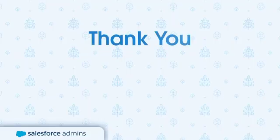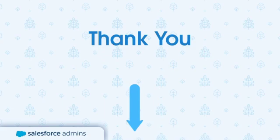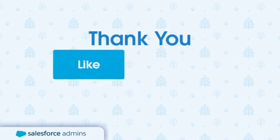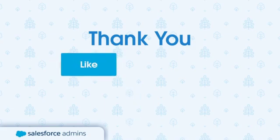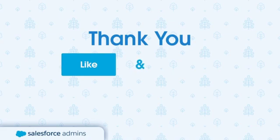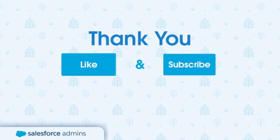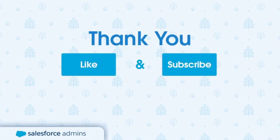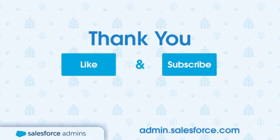Thank you for watching. We would love to get your opinion on this content. So please leave us some feedback on the comment section below. If you did like this content, give that like button a tap. And of course, if you want to see more videos like this, subscribe to the Salesforce admin's YouTube channel. If you want to learn more about being a Salesforce admin in general, head on over to admin.salesforce.com. Thanks again.